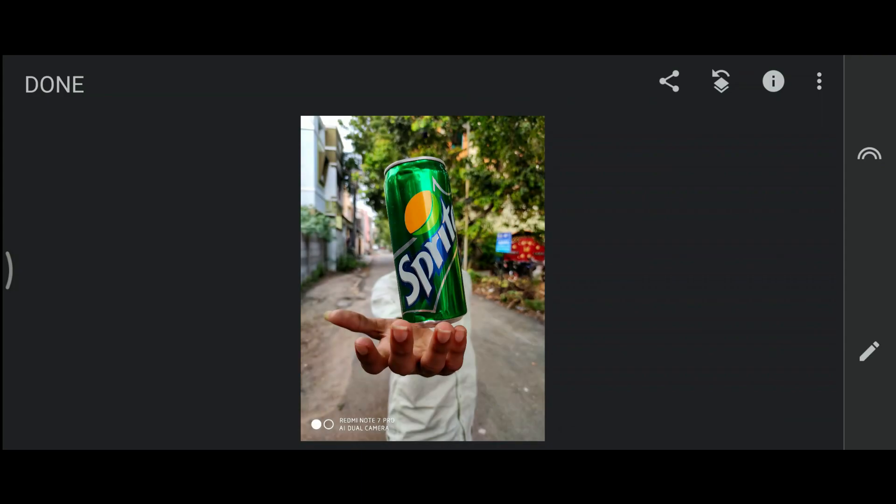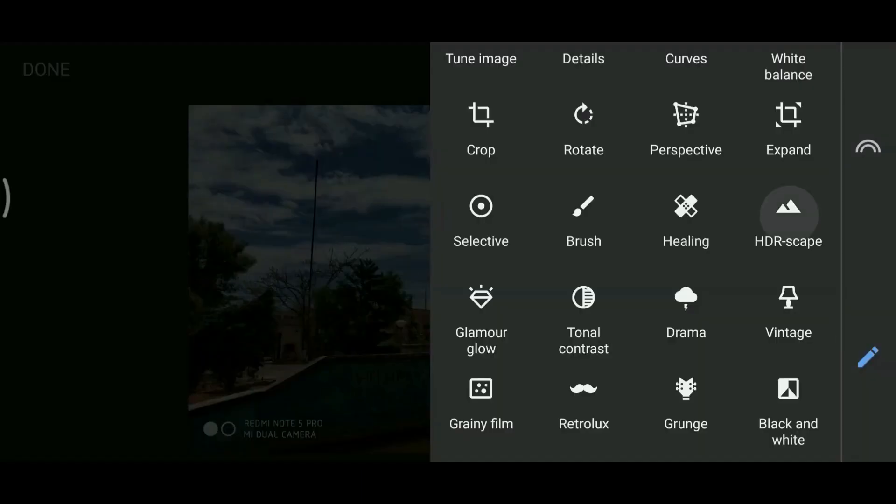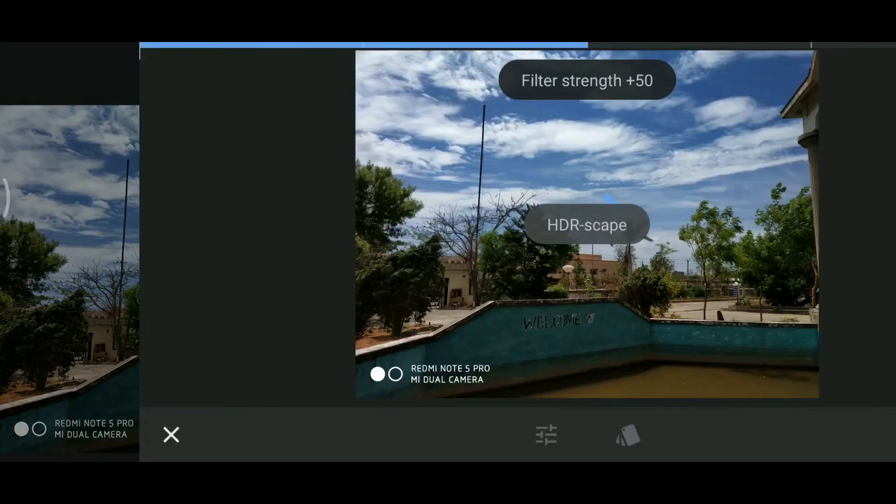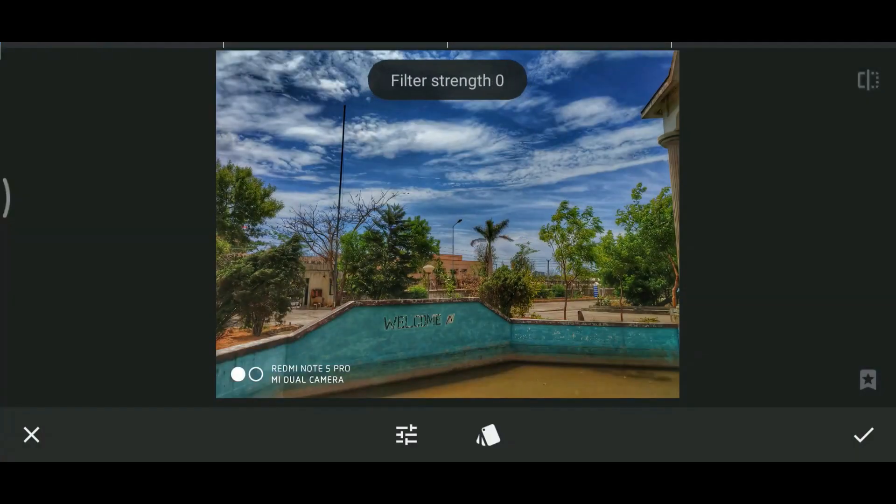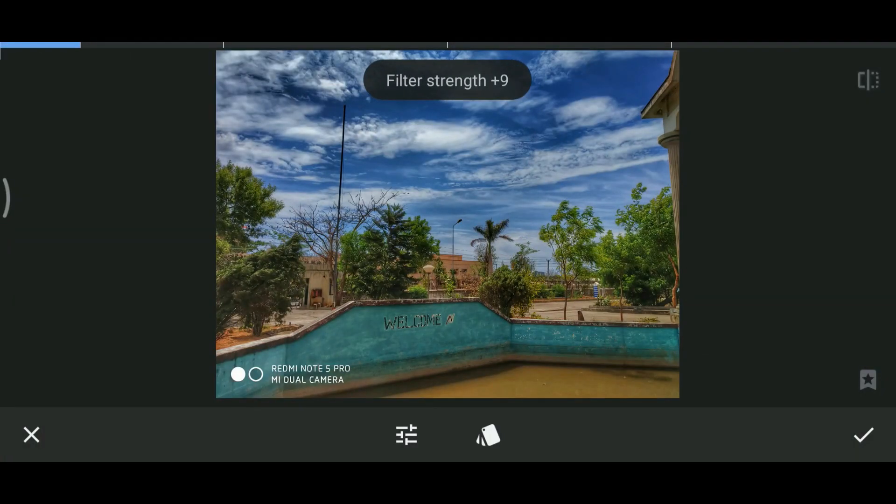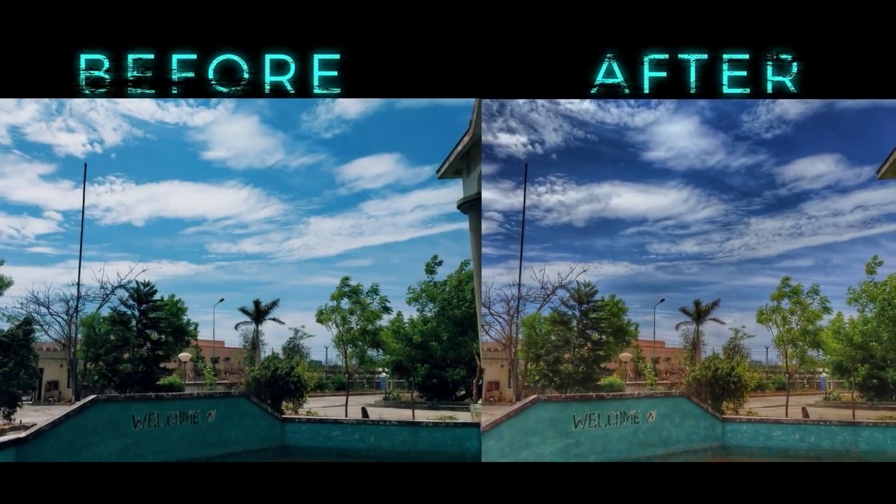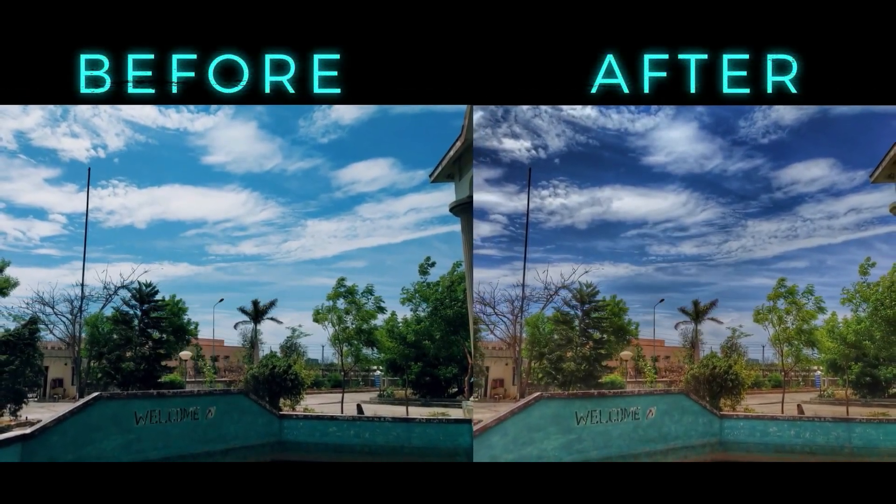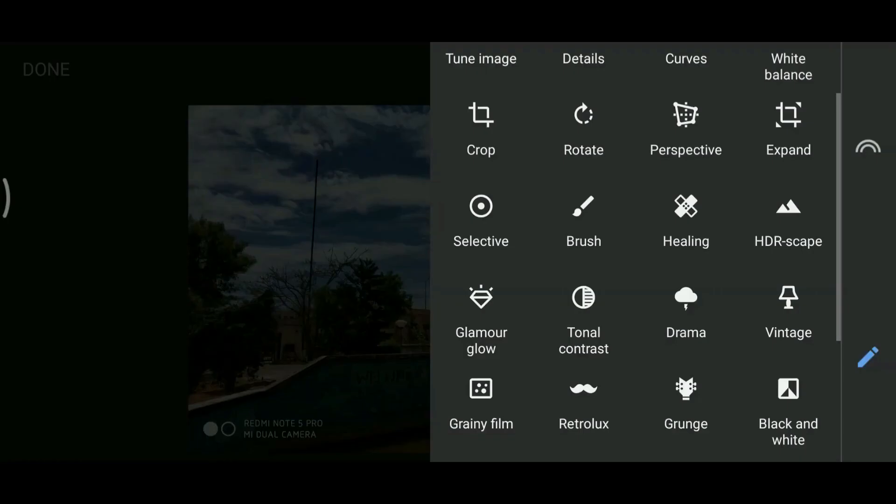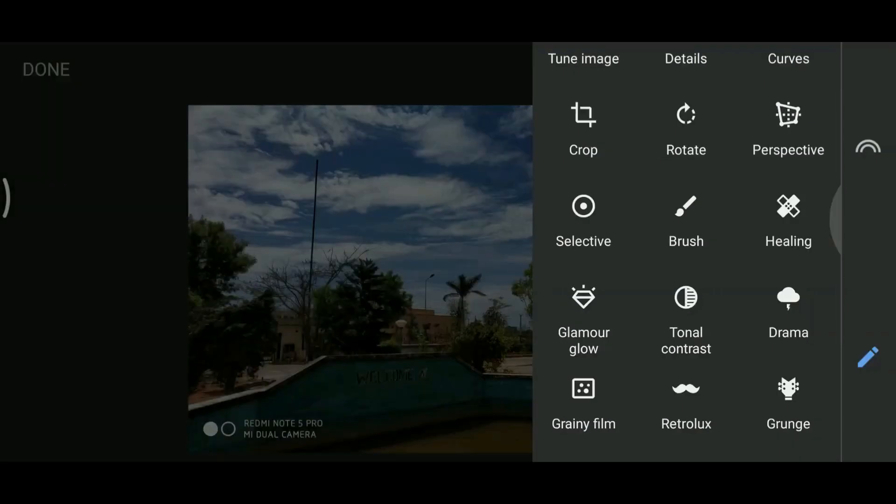And the next we have something called HDRscape. This will read the picture and make it more vibrant than before. It is useful to increase the dynamic range as well as the details. I mostly use it for taking pictures of landscapes.